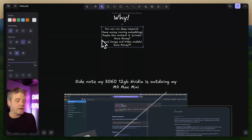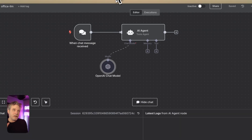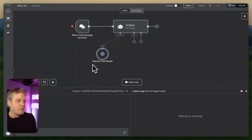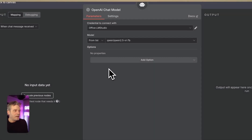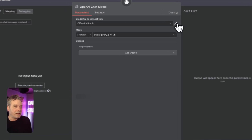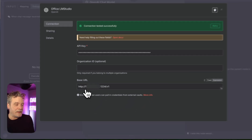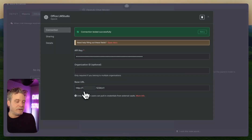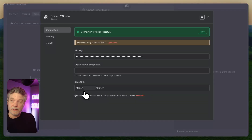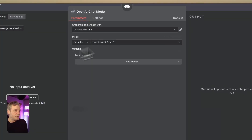Tailscale creates a private network, so when I open up my n8n on the remote server — just a regular n8n I could hand to a customer — instead of pointing it at OpenAI, I point it at the Tailscale IP. That routes it back into my local network and talks to LM Studio here.